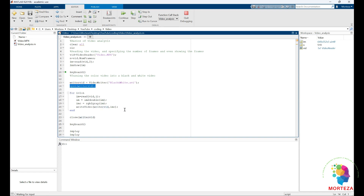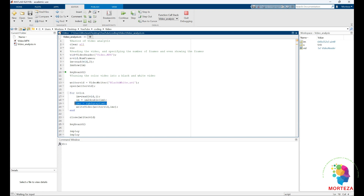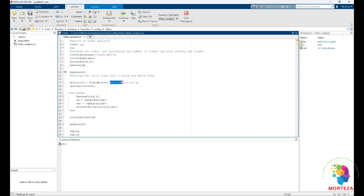The variable stays open and then we come down to this for loop. The for loop goes through all the frames, reading them one by one, changing them into double precision, then converting them into a grayscale image, and then saving them into the VideoWriter variable one frame at a time. After the for loop we have to close the variable, and the video is going to be saved automatically into the file called 'black_and_white.avi'.